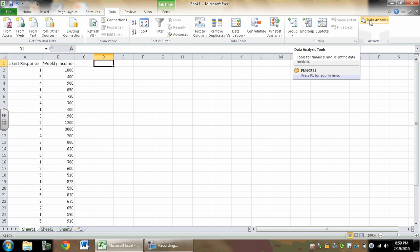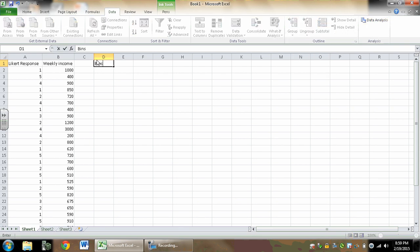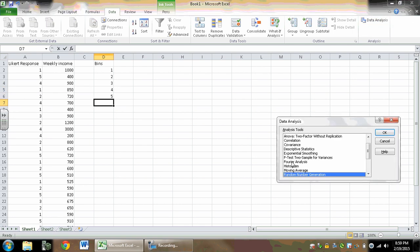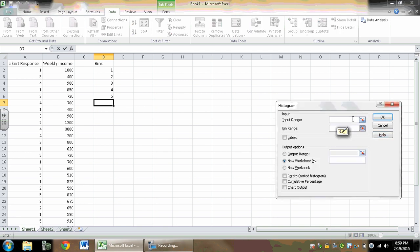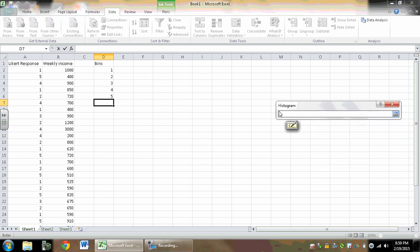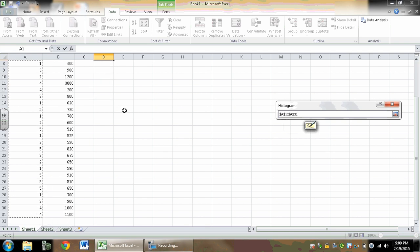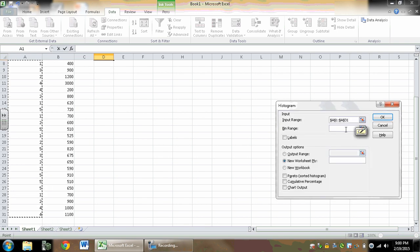This is something we've done before, so I'm going to go into Data Analysis and make my histogram. But before I do that, it's always going to ask me for bins, so I'm going to type my bins right there. Then I'm going to do Data Analysis, Histogram, and my input range is going to be my Likert responses.